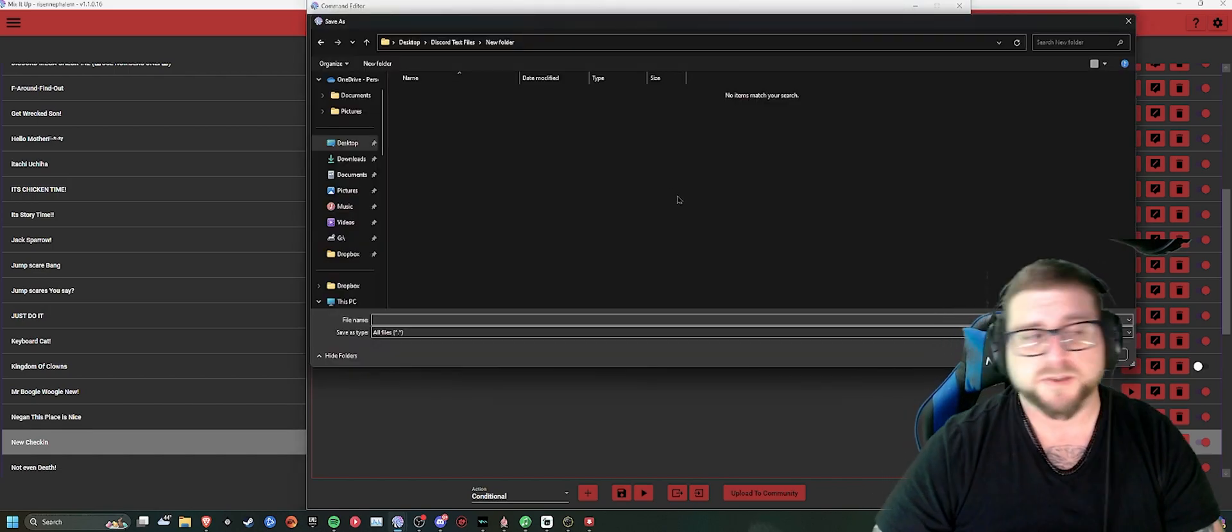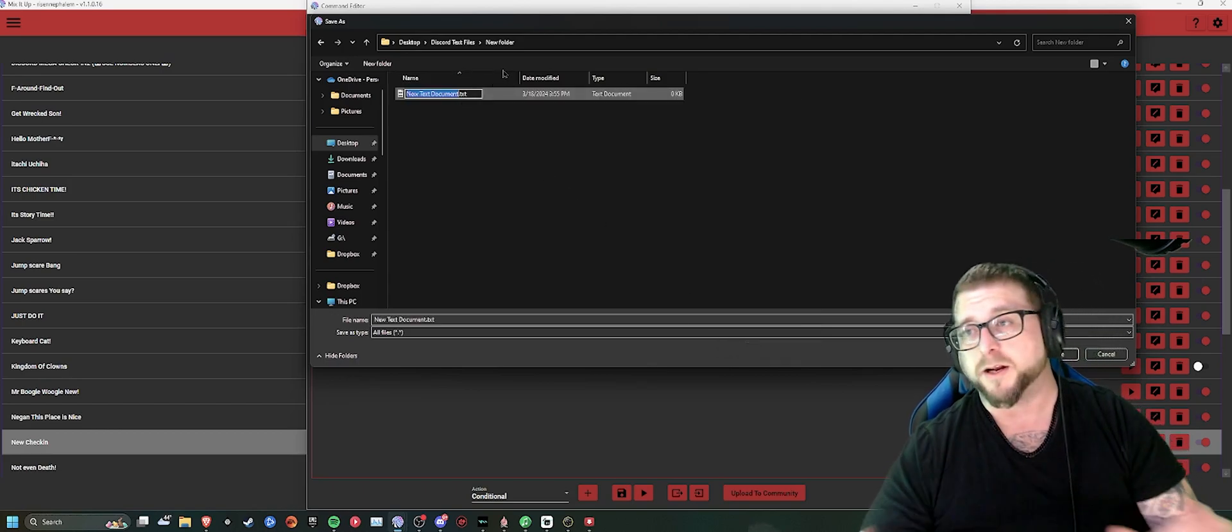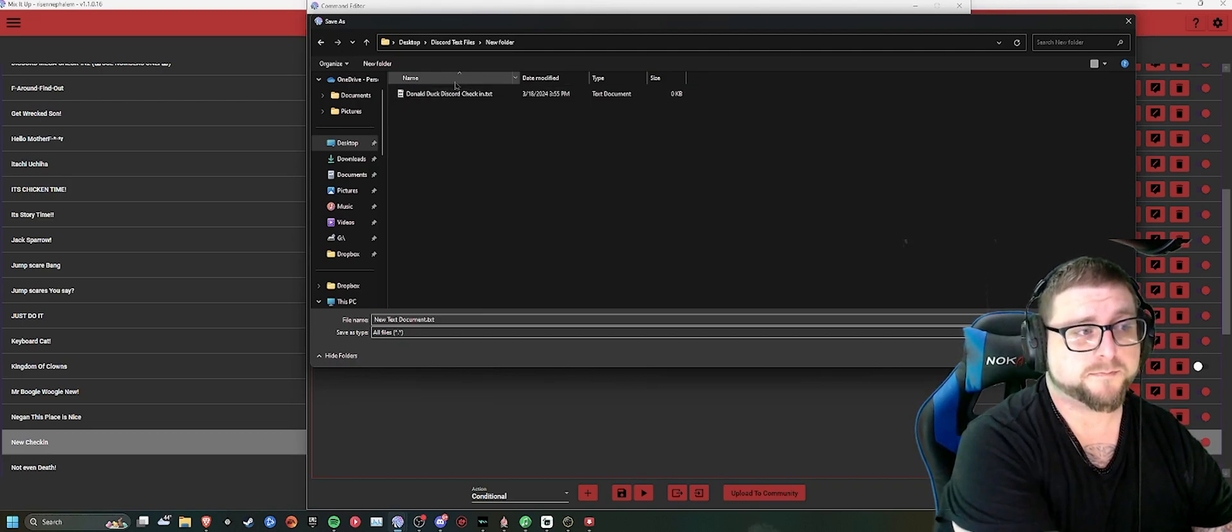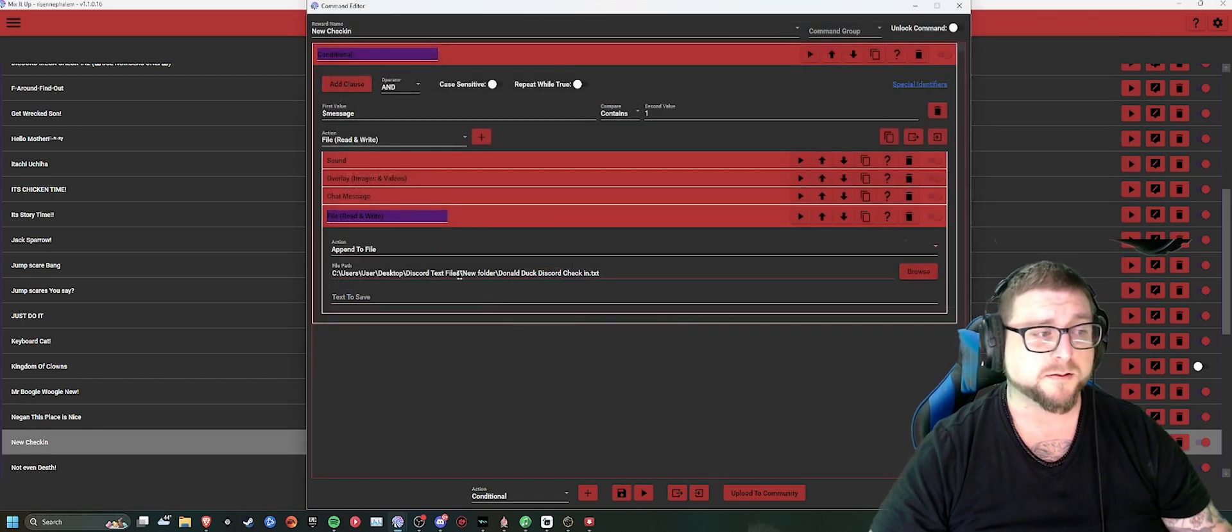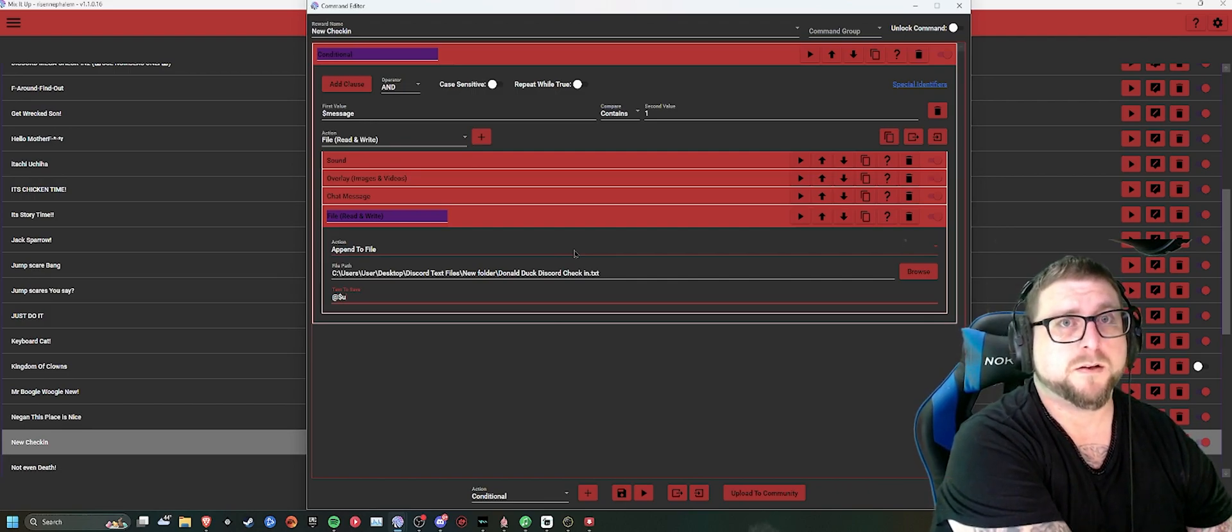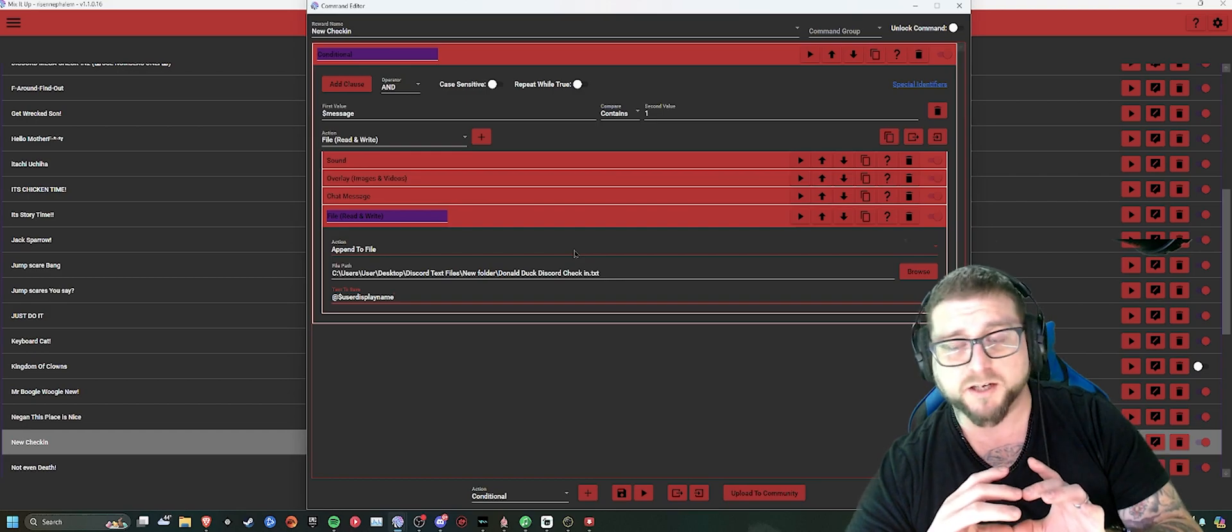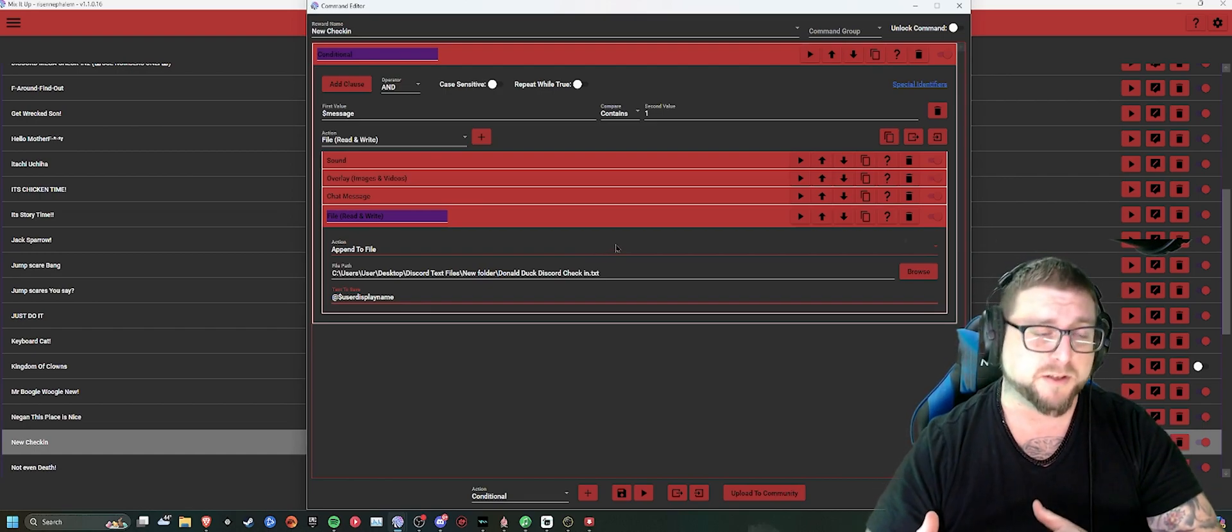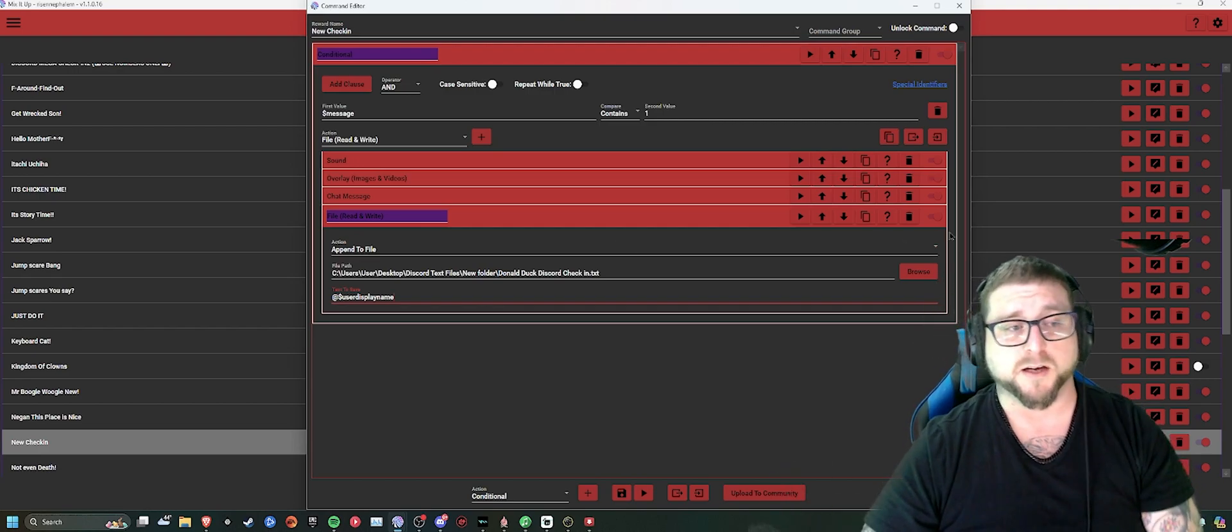So you just come into here, and you'll be creating a new file for that specific Discord check-in. You create a new text document. Call it the Donald Duck Discord Check-in. Select it. Would you like to replace this with the file? You say yes, and inside that, you will put text to save, at, dollar sign, user display name. What that's going to do is it's going to add someone's name. Whoever initiated the check-in will take that name and save it into a file, which you can then check after your stream, so that you can just copy and paste your appreciations into the Discord, which saves me an enormous amount of time.